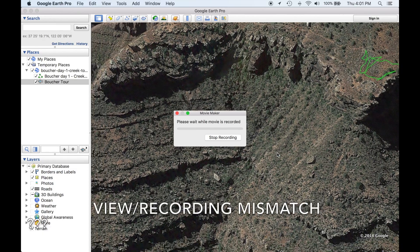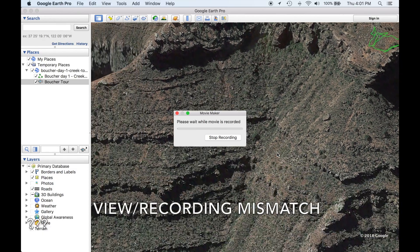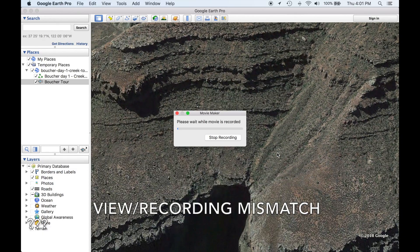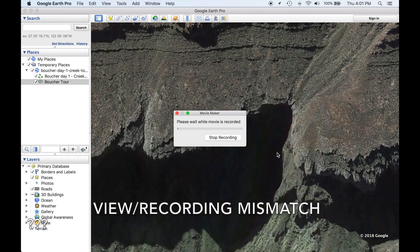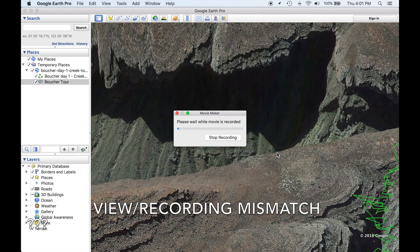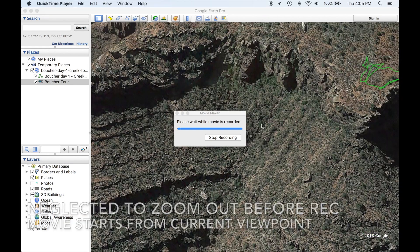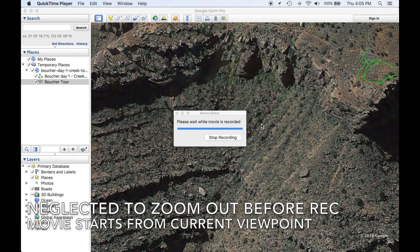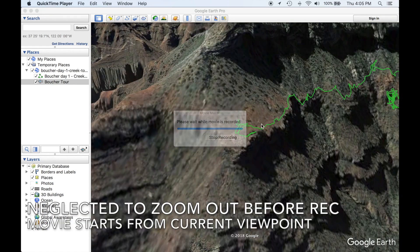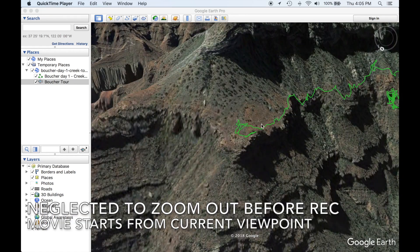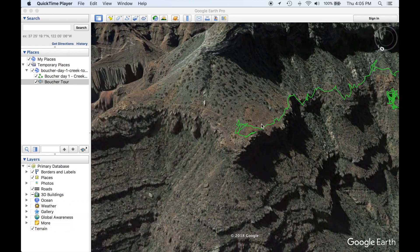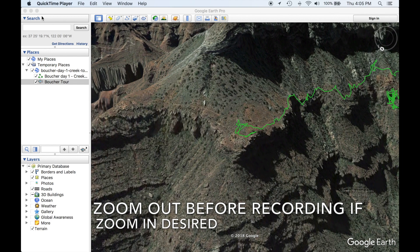The view during the recording will have a bit of a mismatch. I neglected to zoom out before doing the recording, so the movie will start from the current viewpoint in this case.